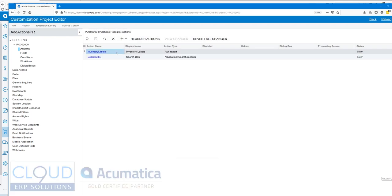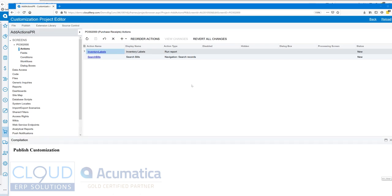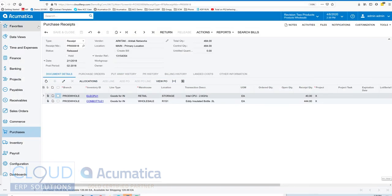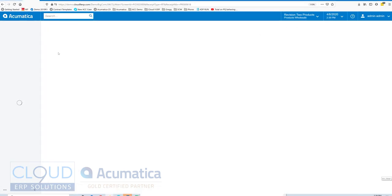Now we have a second action here, so we'll publish. Now our customization is published. We'll minimize this and refresh our purchase receipt.